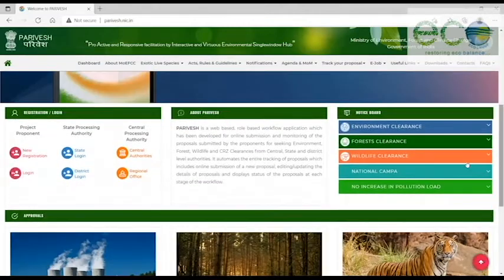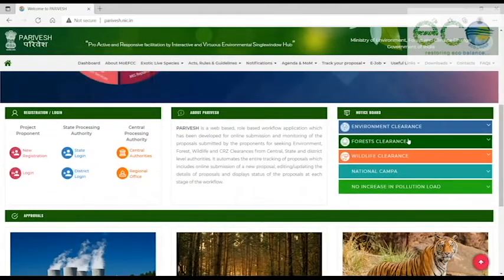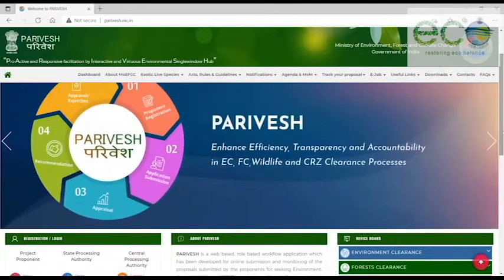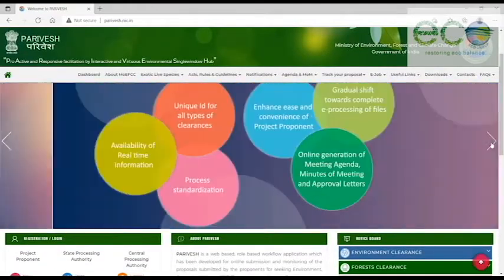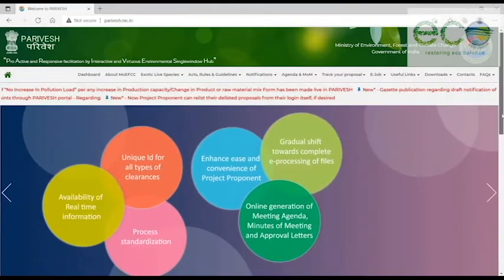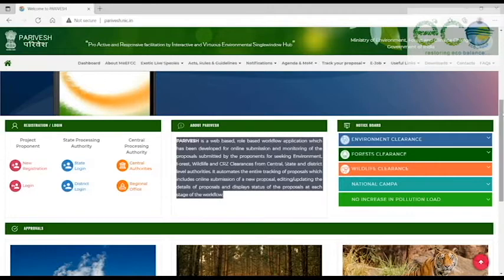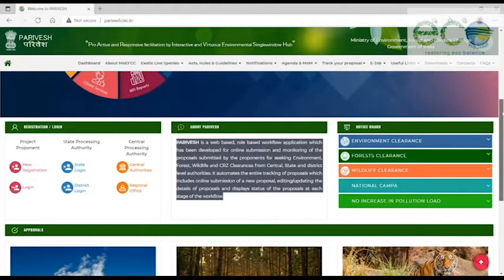This is the web portal where you can submit environment, forest, wildlife, or coastal regulation zone clearances online. You can track your proposal. This is a transparent application which will facilitate your interactions with MOEF and the appraisal process of overall efficiency.